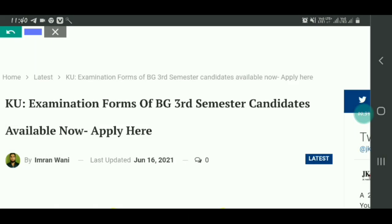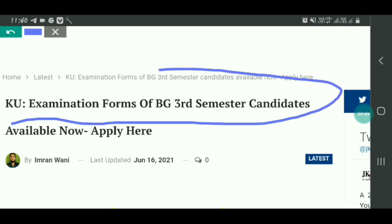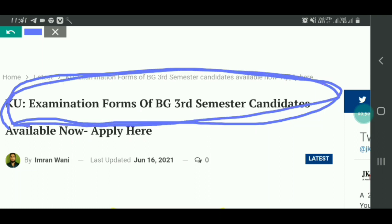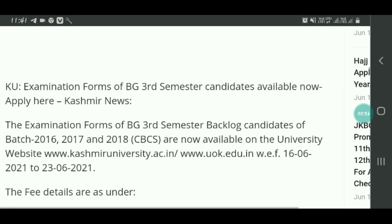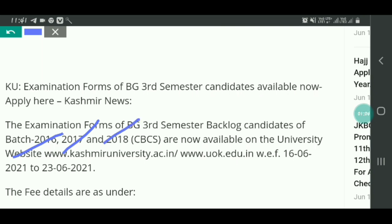Kashmir University ne examination form nikale hain BG Third Semester current dates ke liye. Jo BG Third Semester current dates se based 2016-17-18 backlog and dates on ke liye examination form hai, aaj se nikale gaye hain. Aap apna examination form unki official website pe jaake bhar sakte ho. BG Third Semester backlog and dates 2016-17-18 CBCS ke examination form available hain unki official website www.kashmiruniversity.ac.in ya www.uok.edu.in pe.